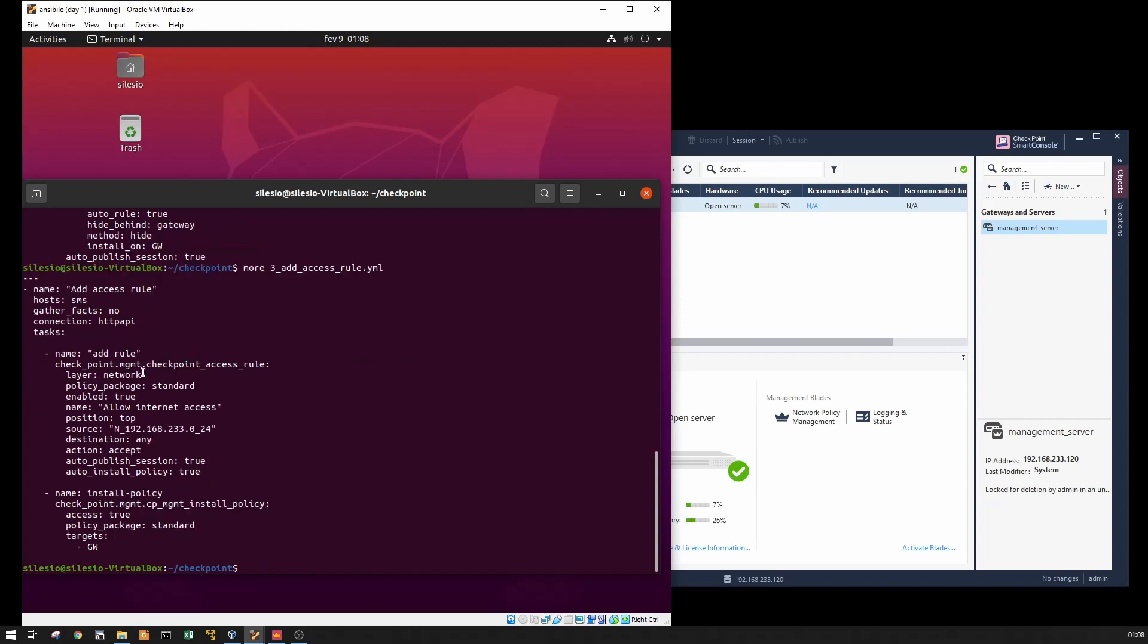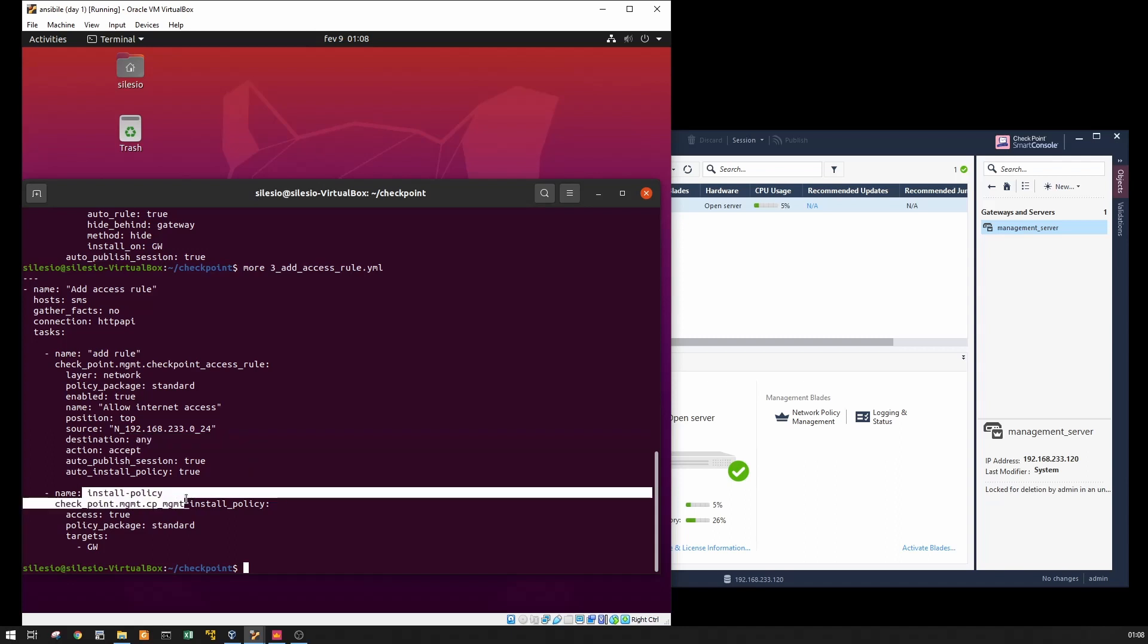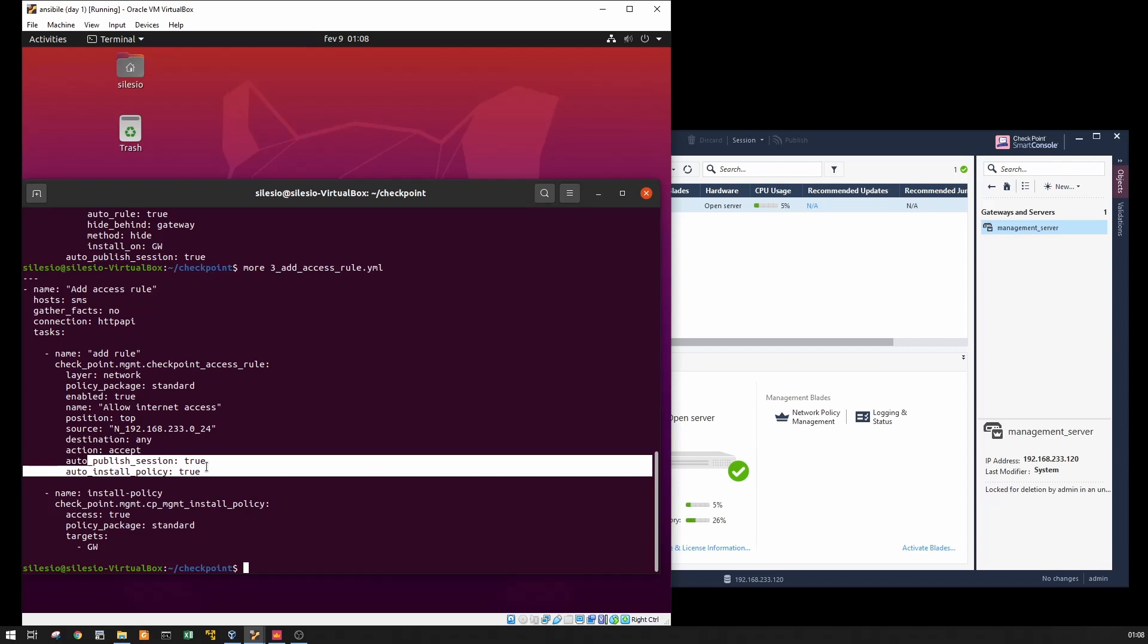And the last step, we're going to create an access rule. It's going to add the source, our internal network. It's just going to allow to reach any destination at any service port and it's going to publish and install the policy on the gateway.